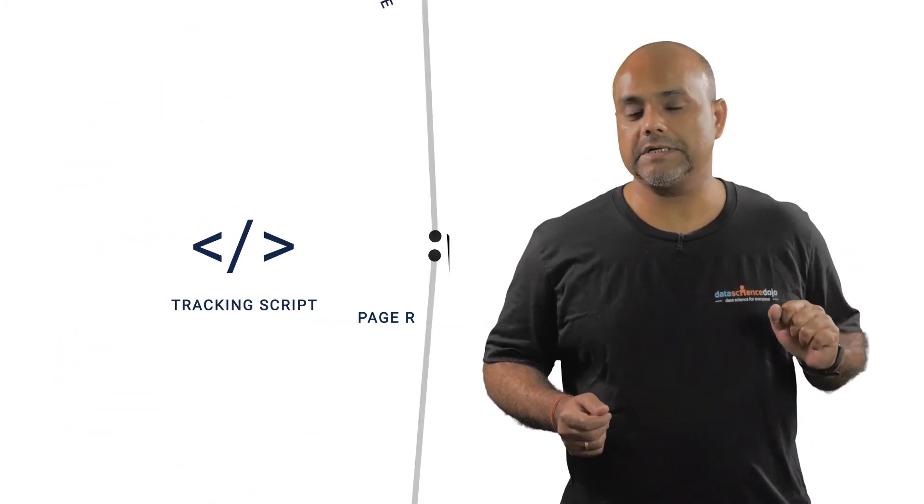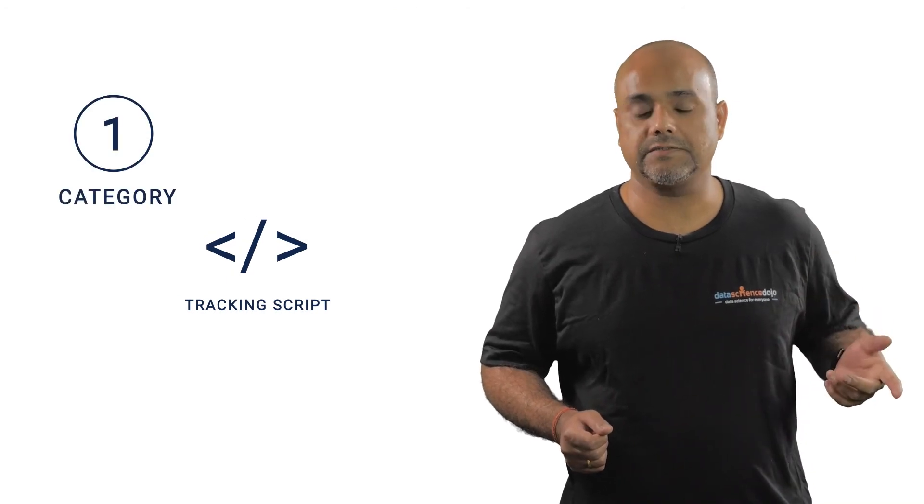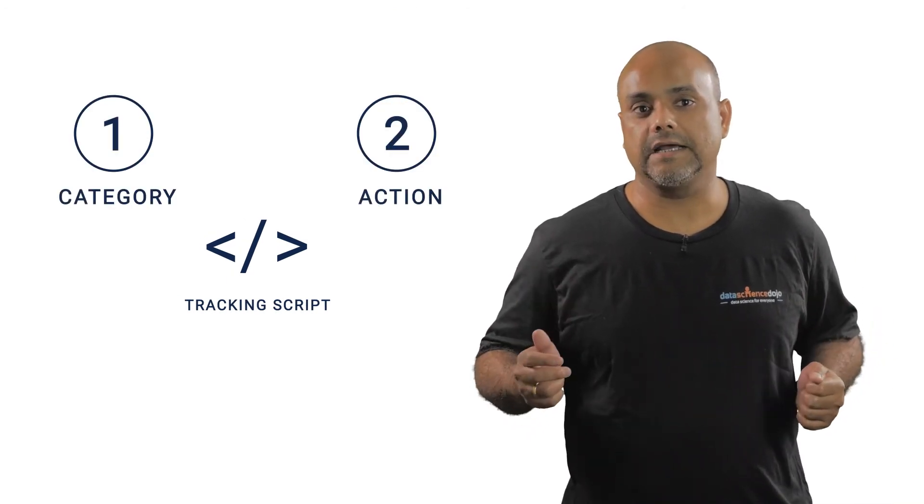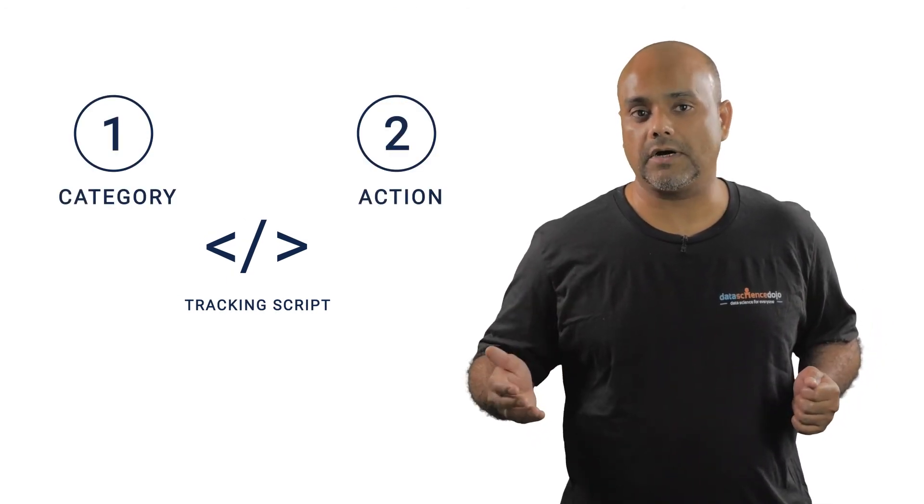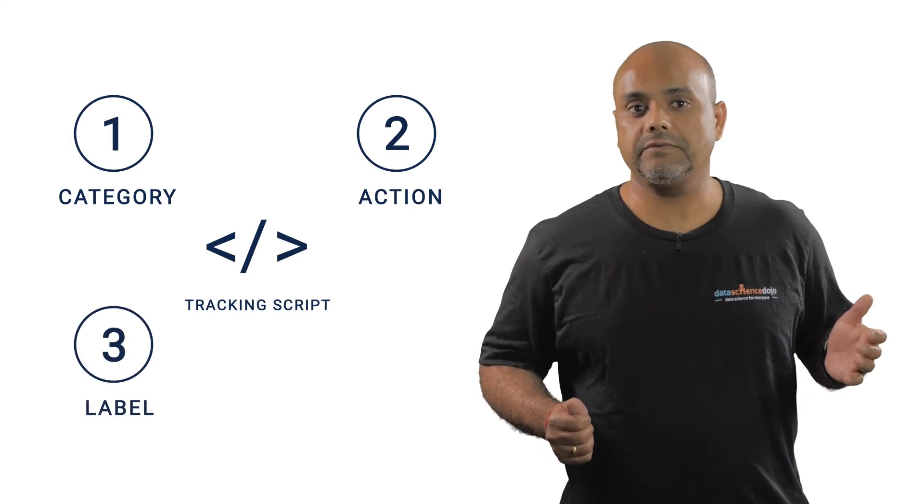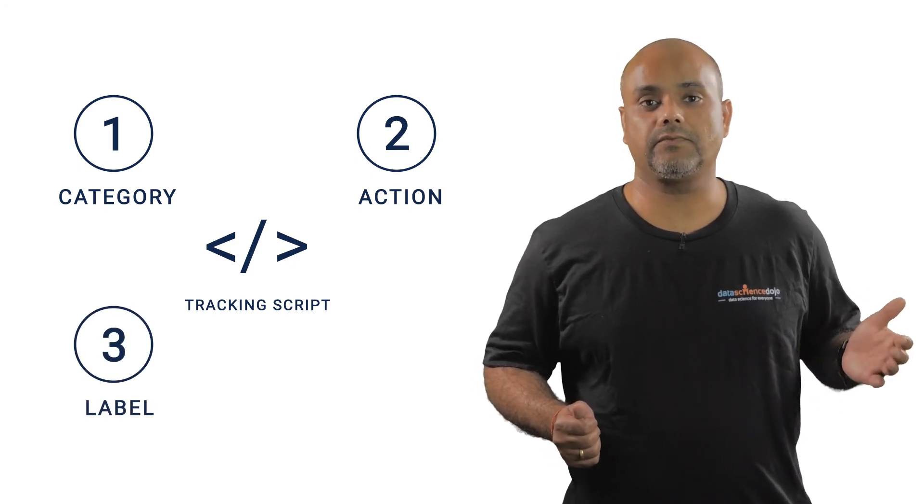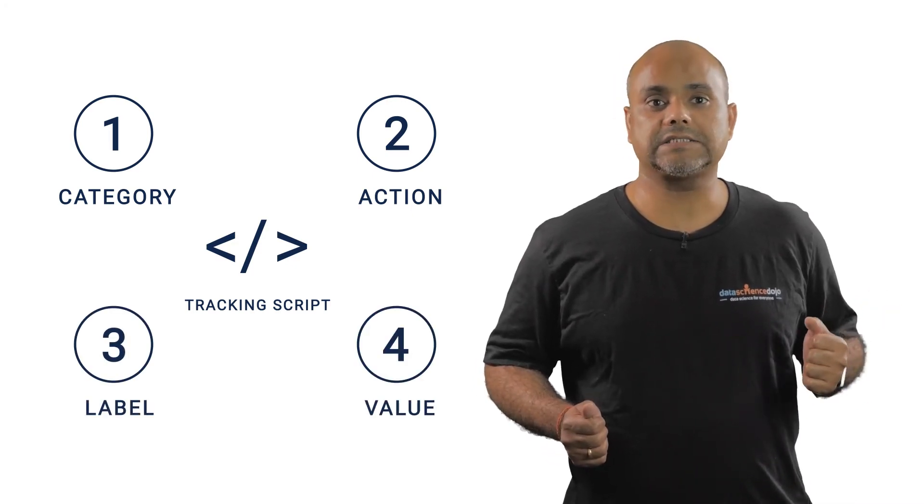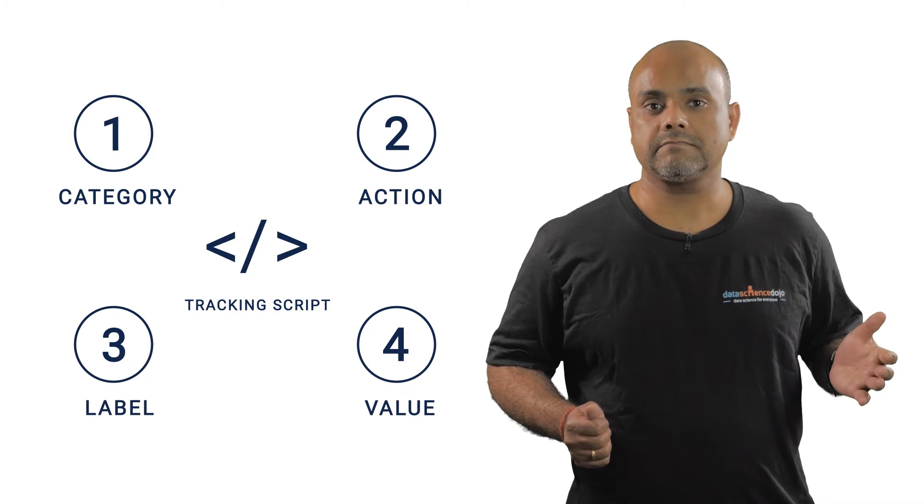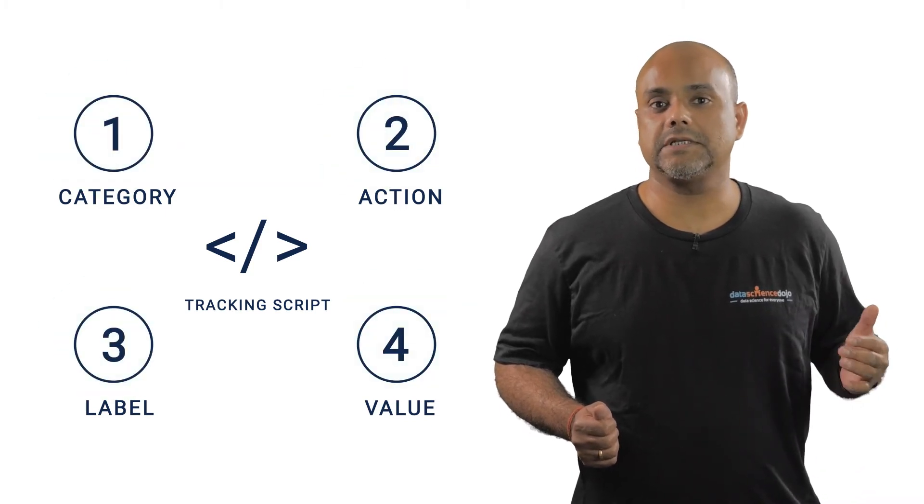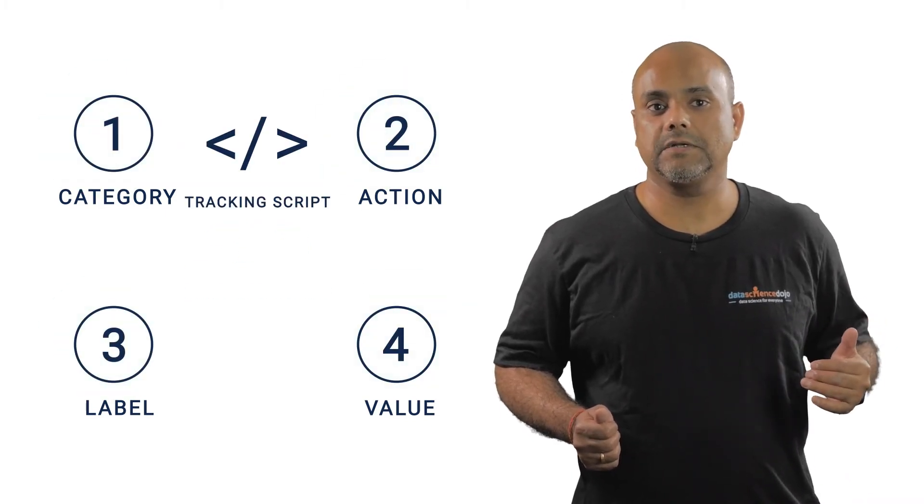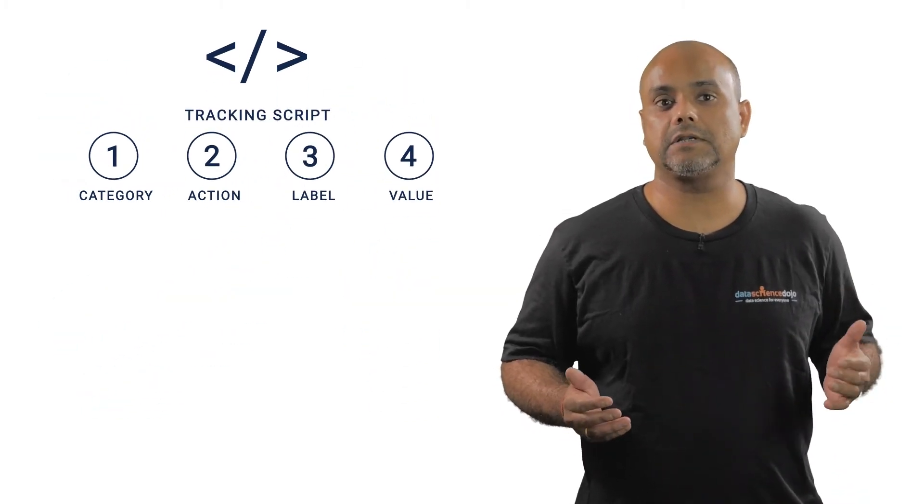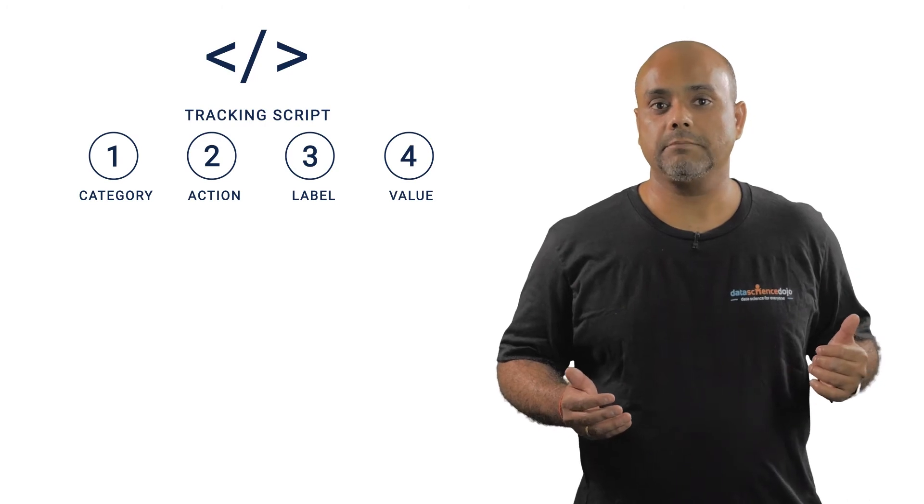These parameters are Category as Video, Action as Play or Pause, Label as AddVideo.mp4, and Value as TimeWatched. Defining these parameters in your JavaScript will organize the data in your reports.